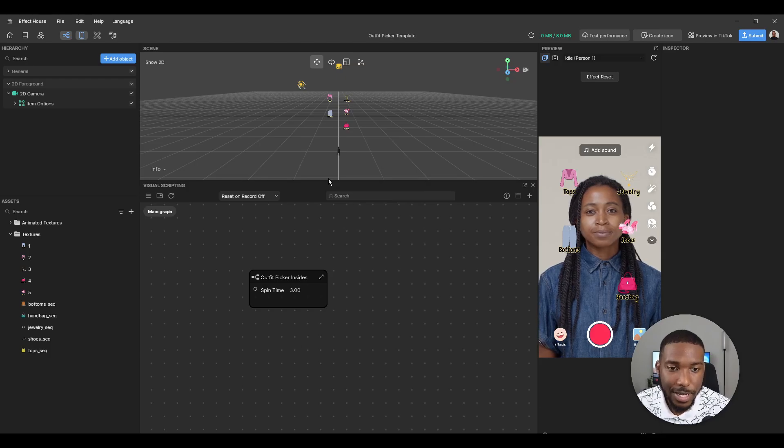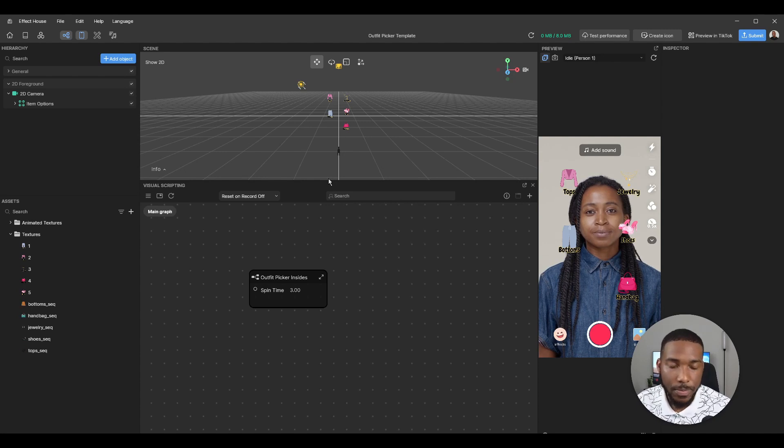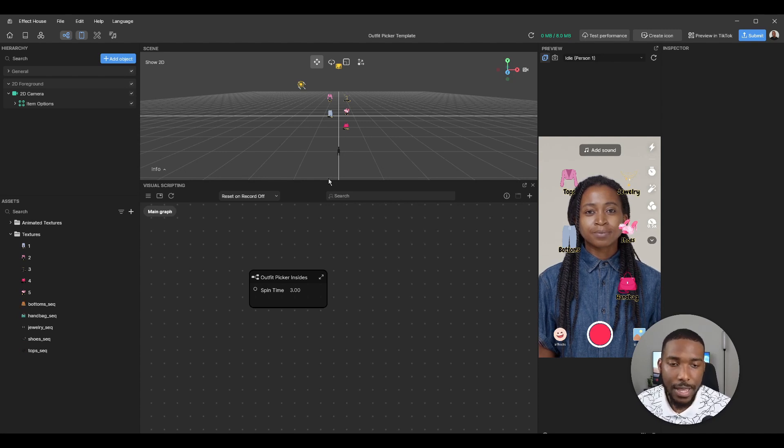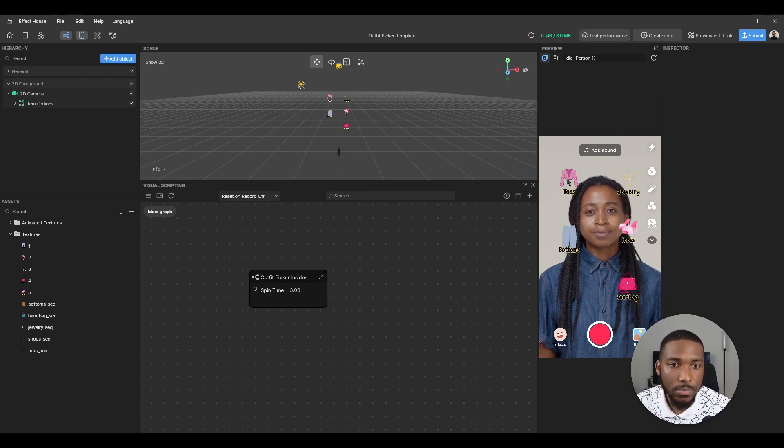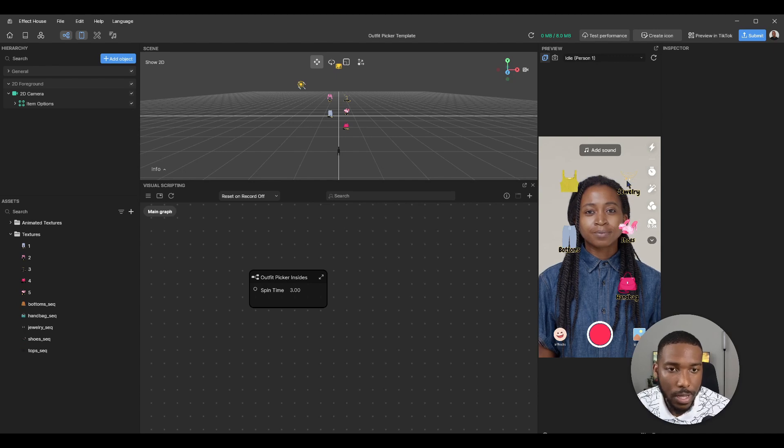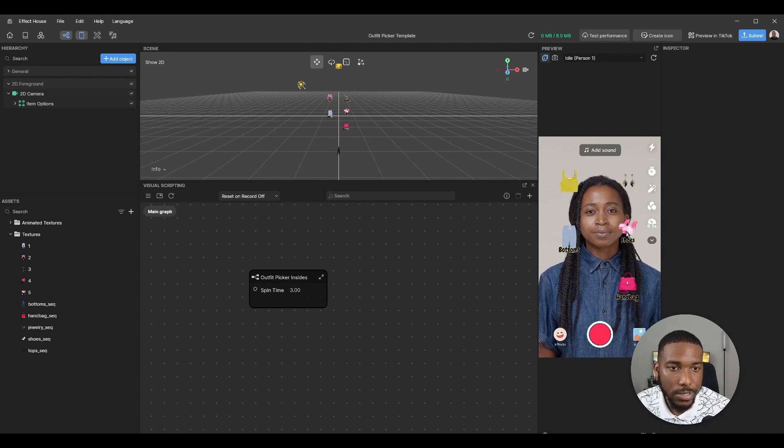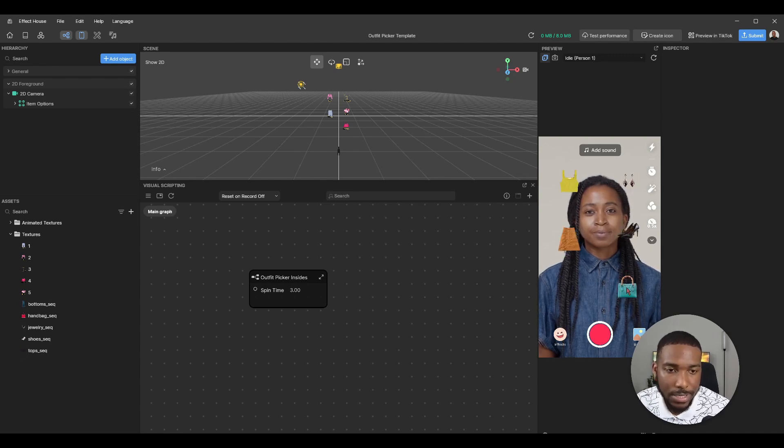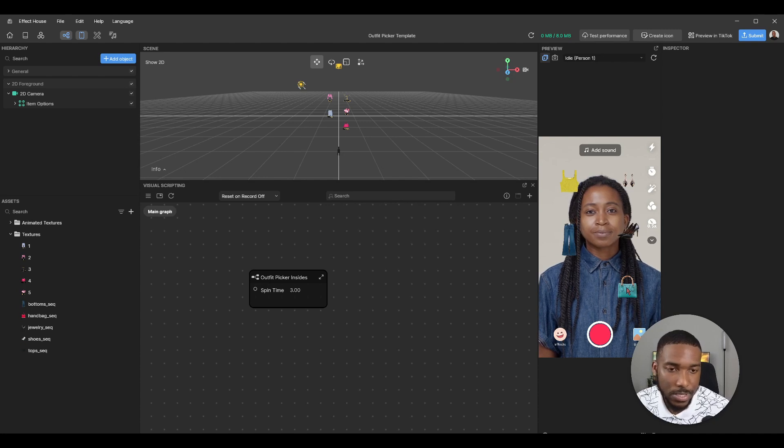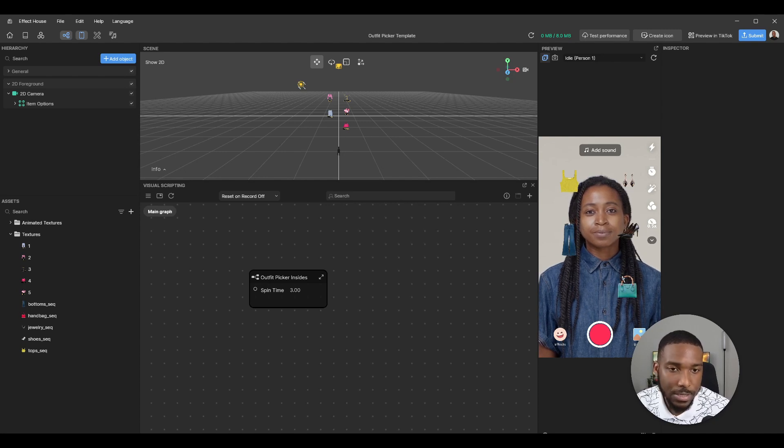Hey everyone, today we'll be going through the outfit picker template. This was a lot of fun creating. Here's a quick way on how it works: you just tap on each selection and it randomizes a specific piece.